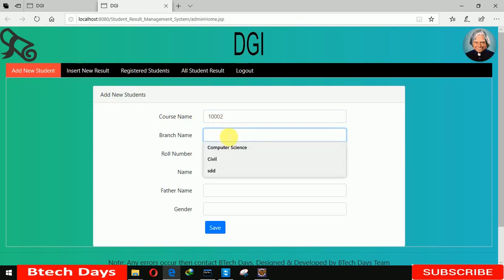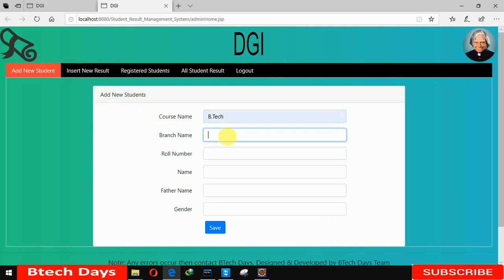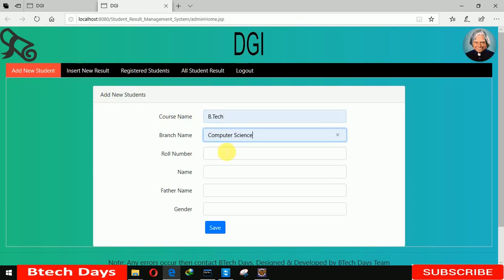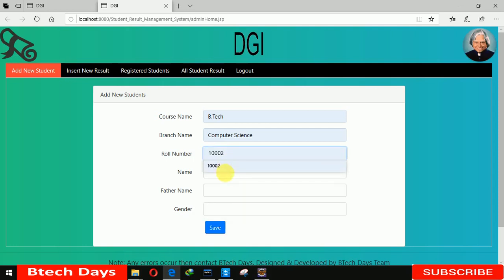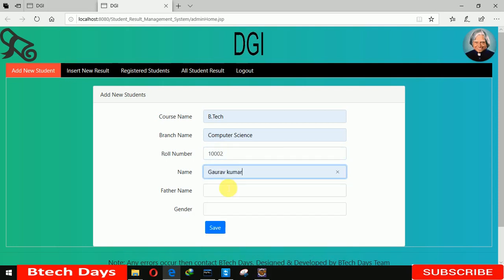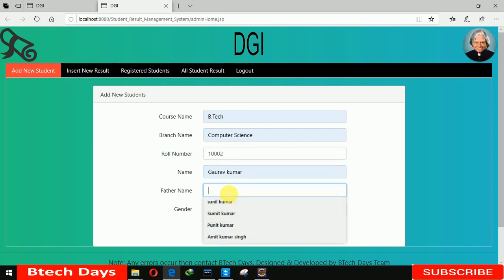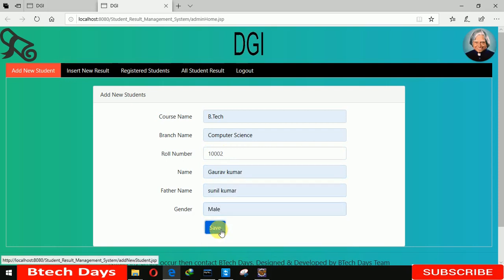Here we have to enter the roll number. Computer Science Branch. Here I am entering roll number 1002 and name here I am inserting Gaurav Kumar. Father name I am inserting Sunil Kumar and gender male. Click on save.